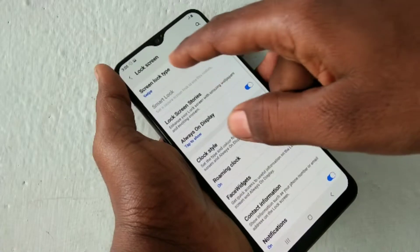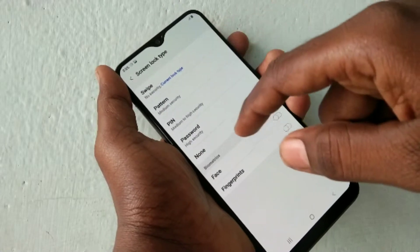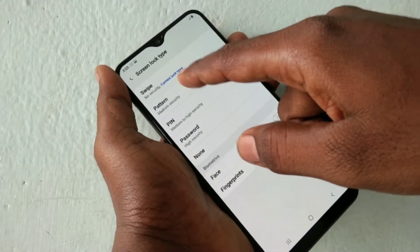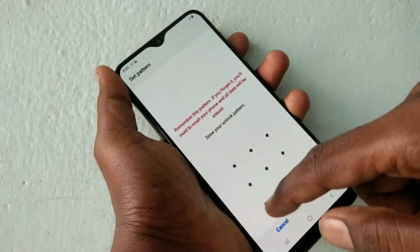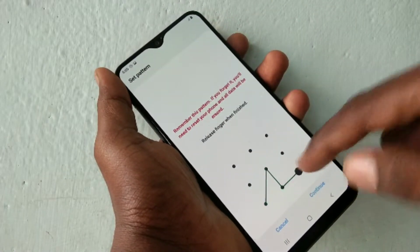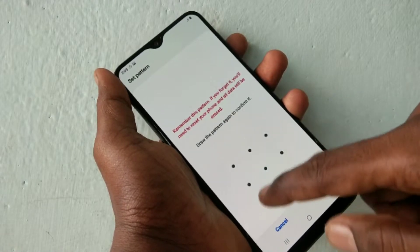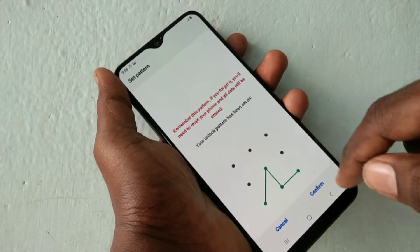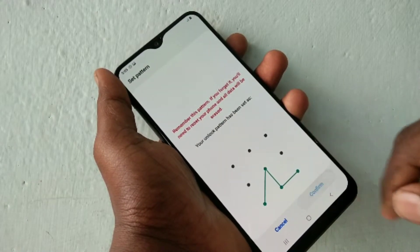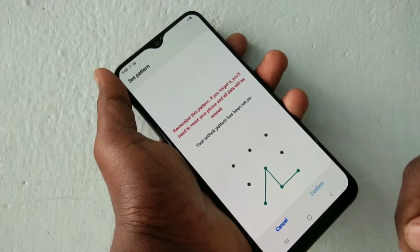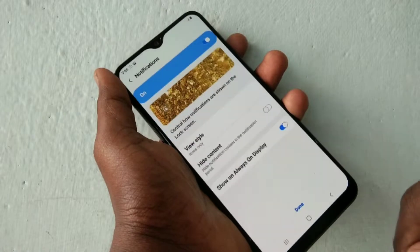Here, select Screen Lock Type. Select Pattern. Draw any pattern that you want to set, click Continue, again draw the same pattern to verify, and click Confirm.